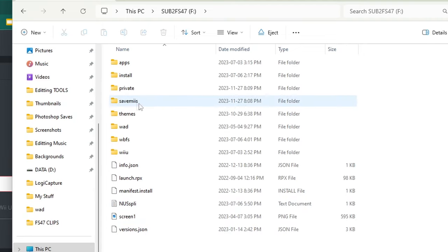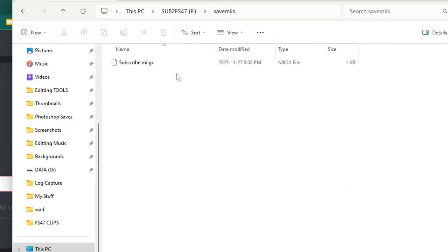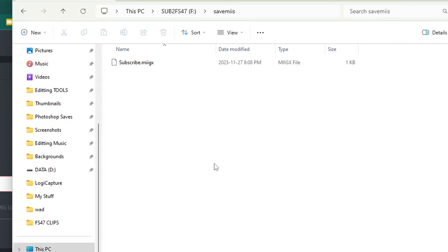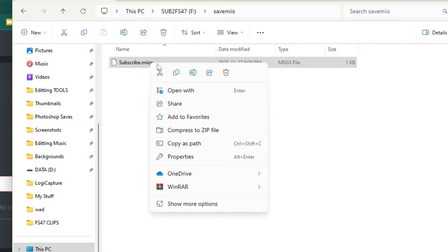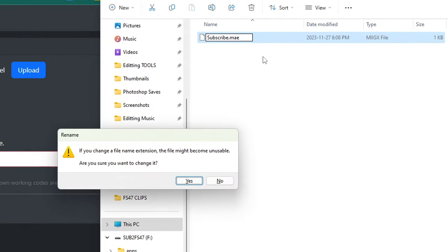You're going to notice two new folders: savemiis and private. Let's check out our backed up Mii first. Go into your savemiis folder and you should see whatever your Mii name was plus dot MGEGX. Now if you are backing this up for the purpose of UTag we need to change the file extension. Just right click, hit rename, click on the file extension and just change it to MAE. Press enter. You'll get this prompt here, just hit yes.